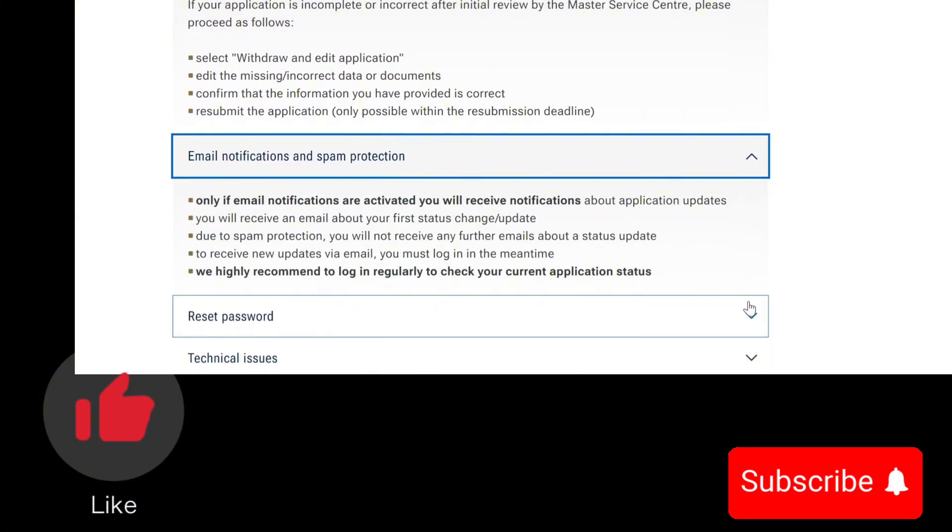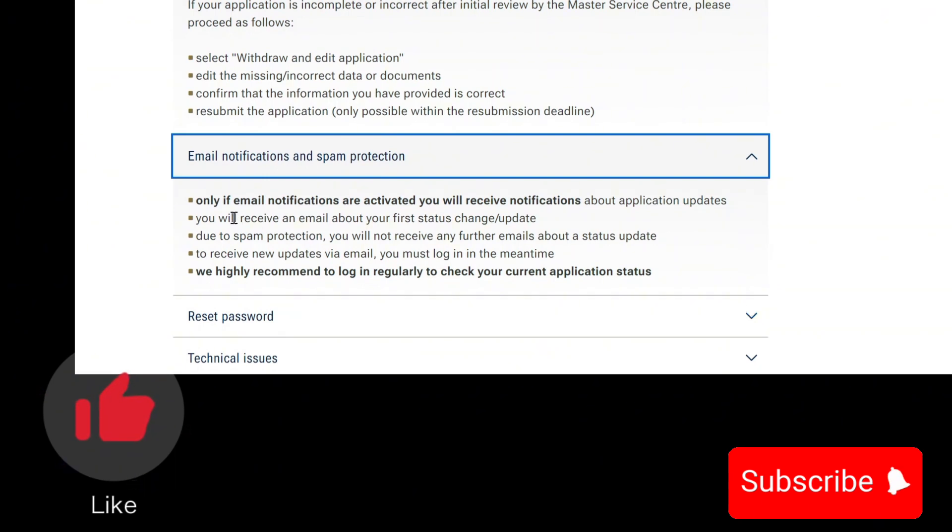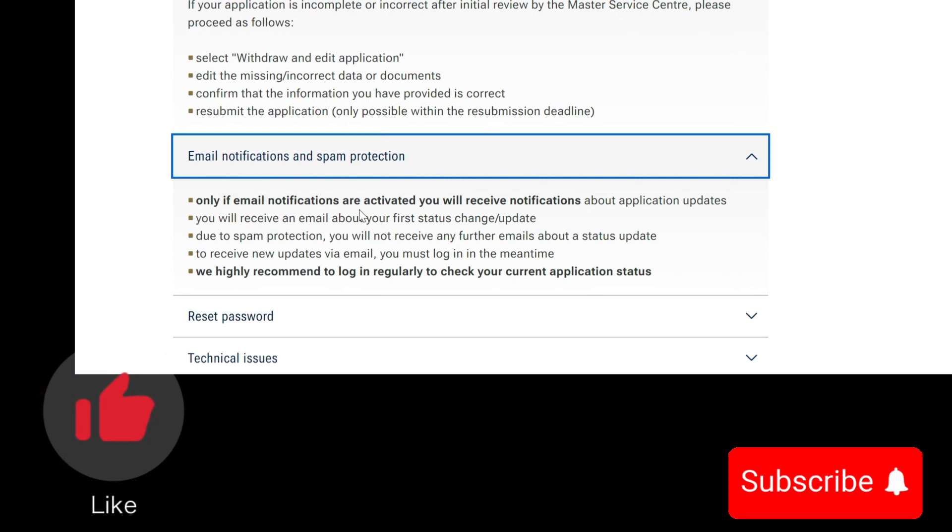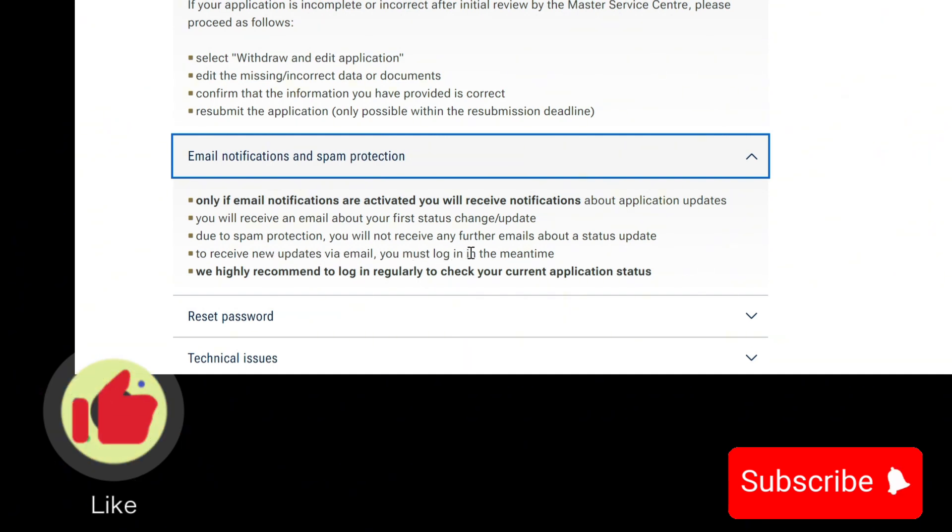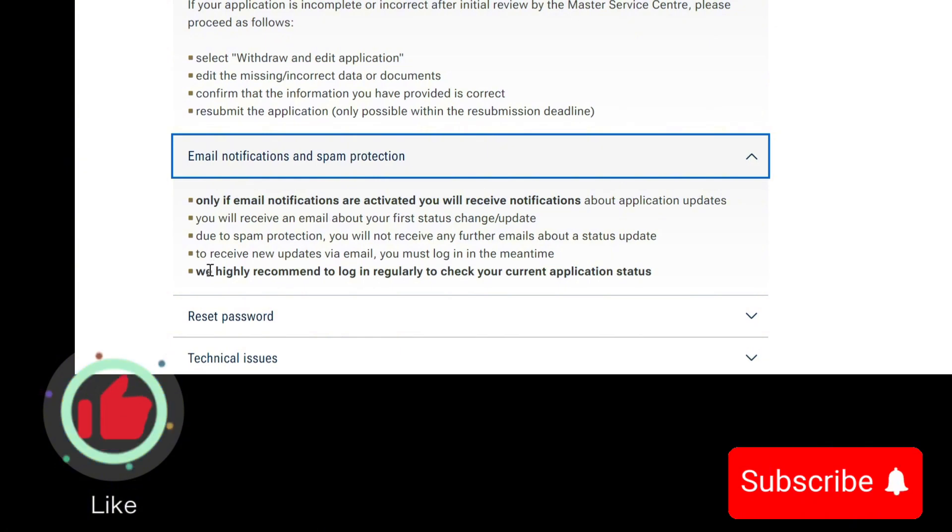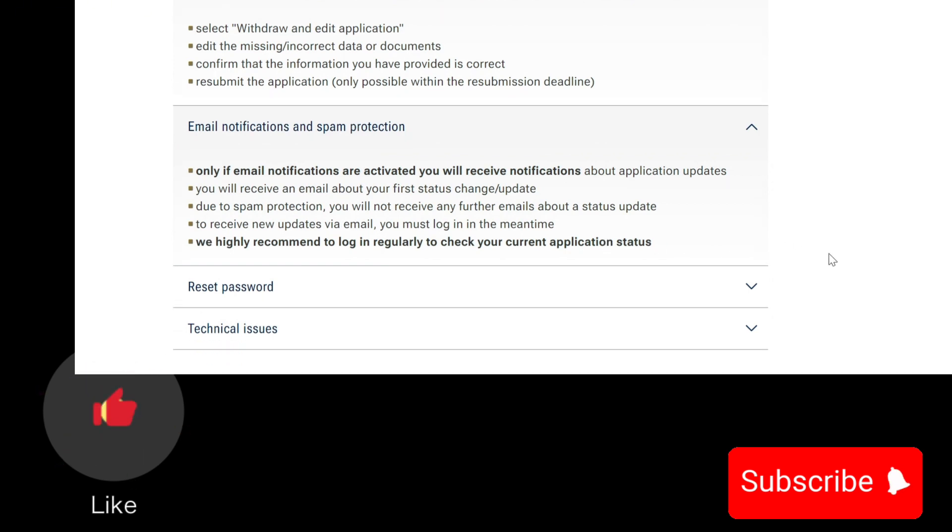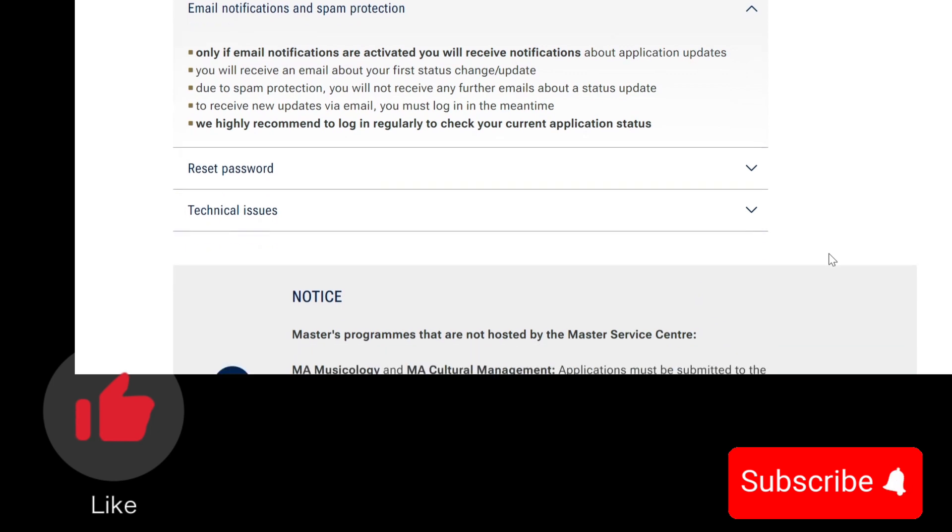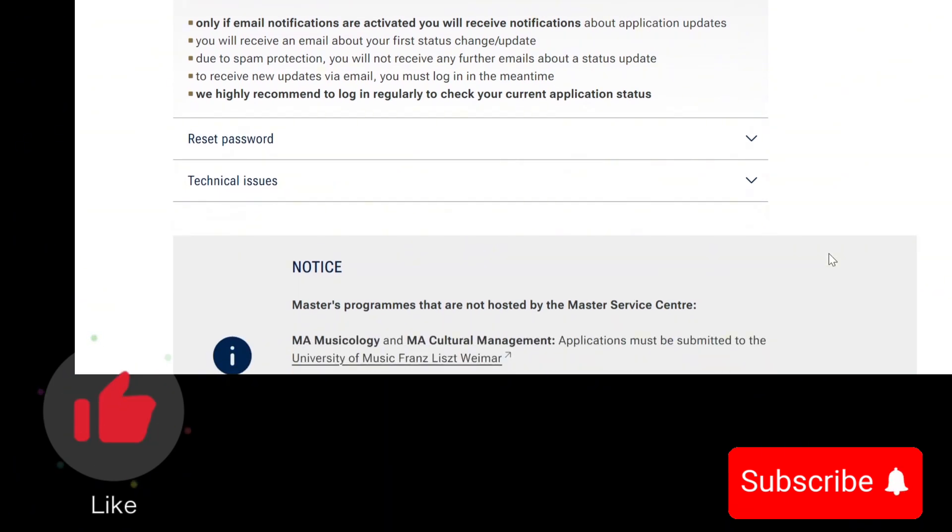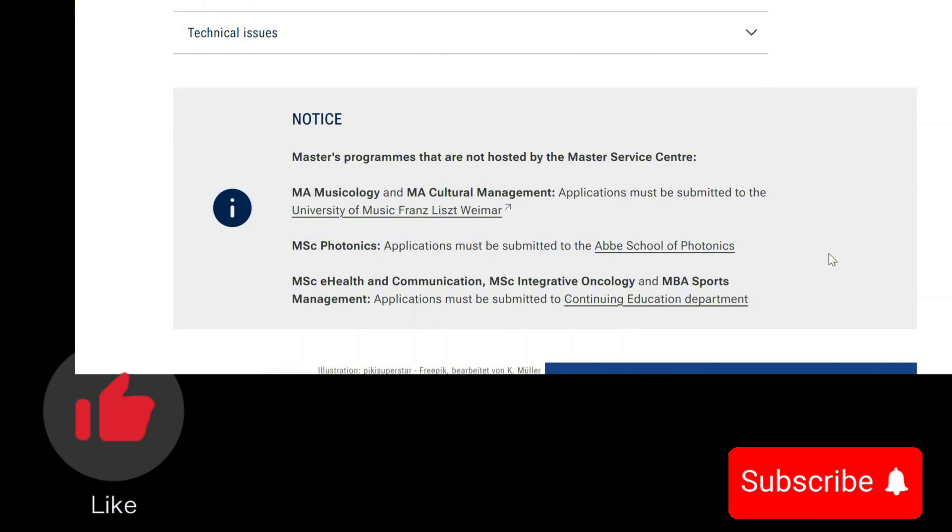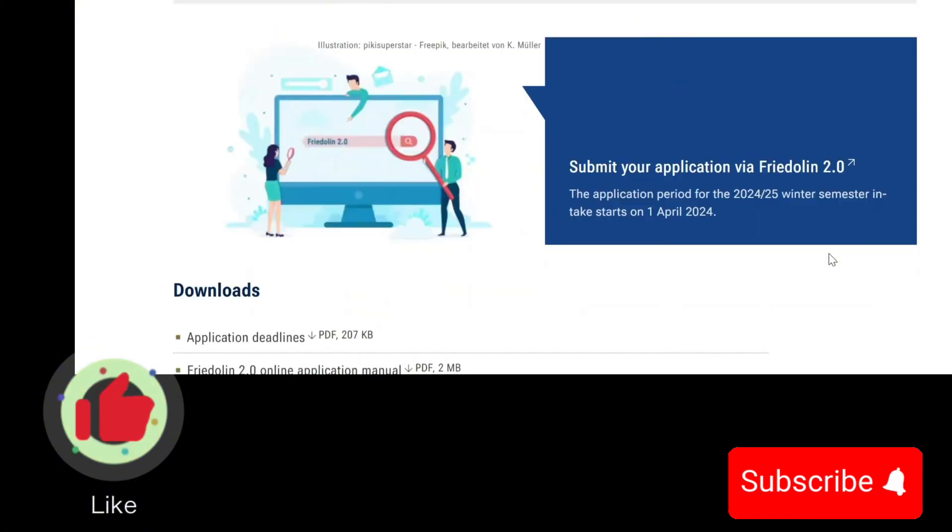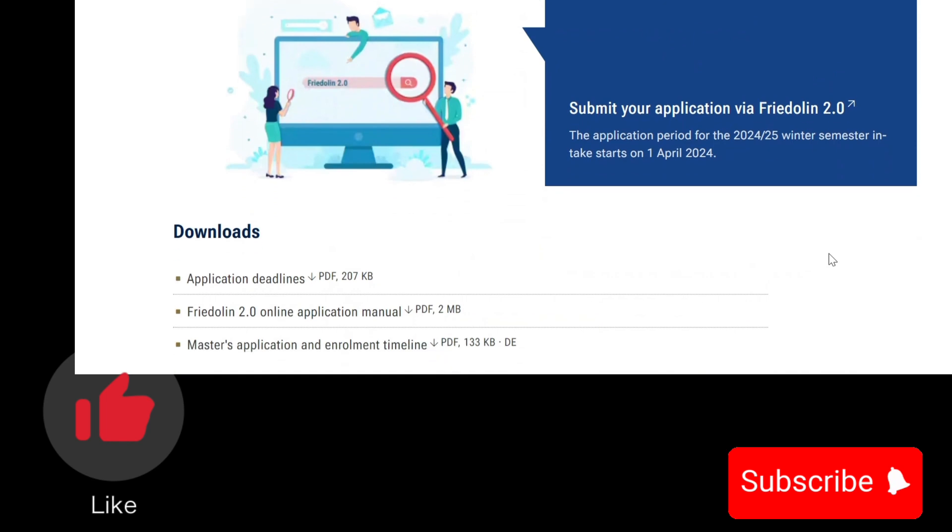For email notifications and spam protection, the only way you can receive application updates is if you activate email notifications. You receive an email about your first status change or update. Due to spam protection, you will not receive any further emails about status updates. To receive new updates via email, you must log in. It's highly recommended that you log in regularly to your portal to check your application status. Notice that master's programs not hosted by the Master Service Center include master's in musicology and master's in science. Just don't apply to your biochemistry program.